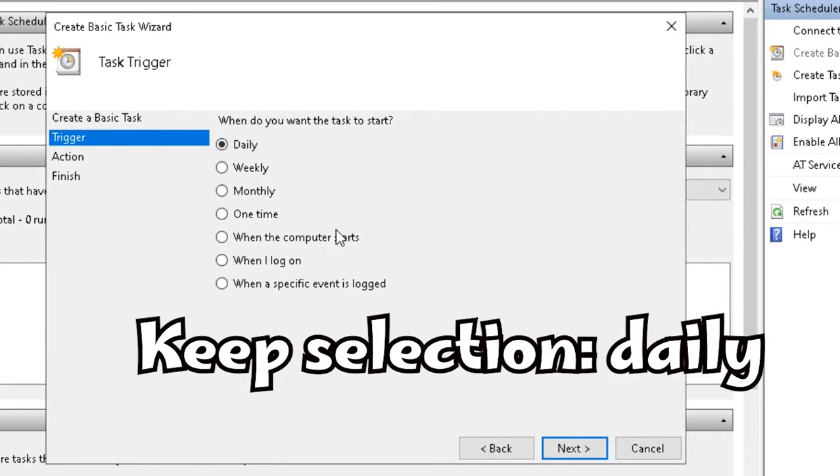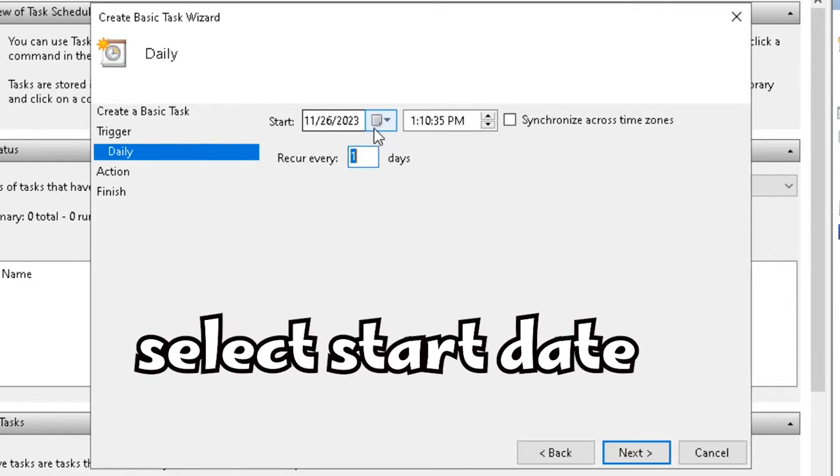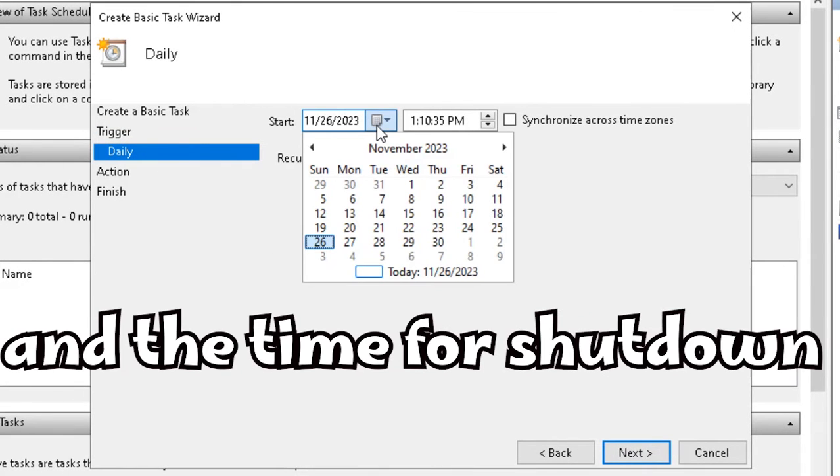Now keep the selection for daily and click Next. Then select the start date and the time to shut down every day.